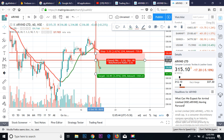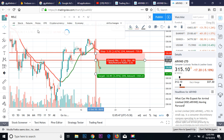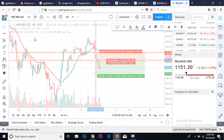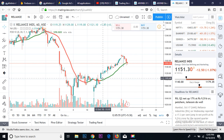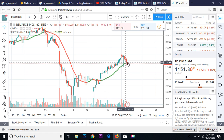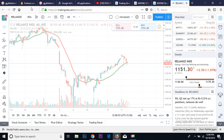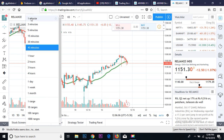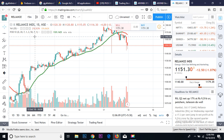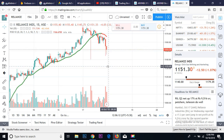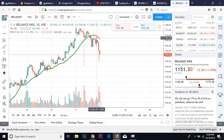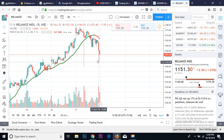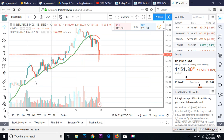Let me check another stock — Reliance Industries. For Reliance, the buy started from around 1 on the 4-hour chart. For intraday, mostly follow the 45-minute chart. On the 50-minute chart, sell side was indicated from around 10.